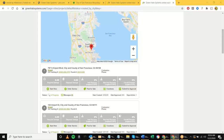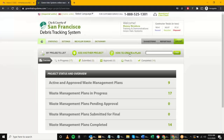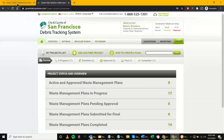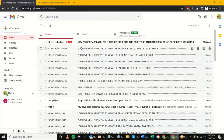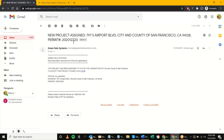Now switching over to the contractor account screen. Notice how 'In Progress' shows 17 projects. After refreshing, there should be a Green Halo notification — 'New project has been assigned' — giving the project address, city and county of San Francisco, and there should also be a permit/project number. At this point I need to go in here and accept this project.